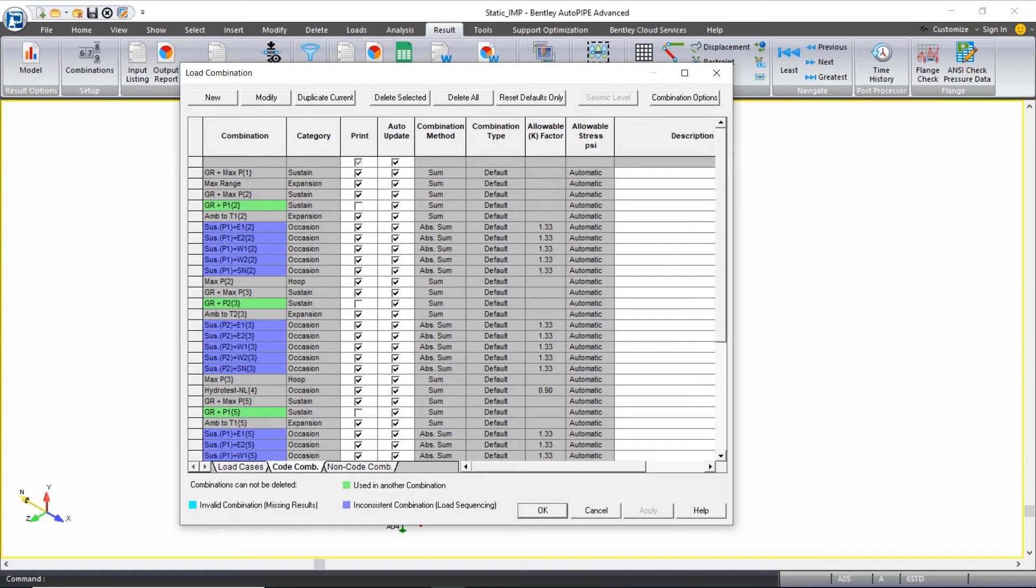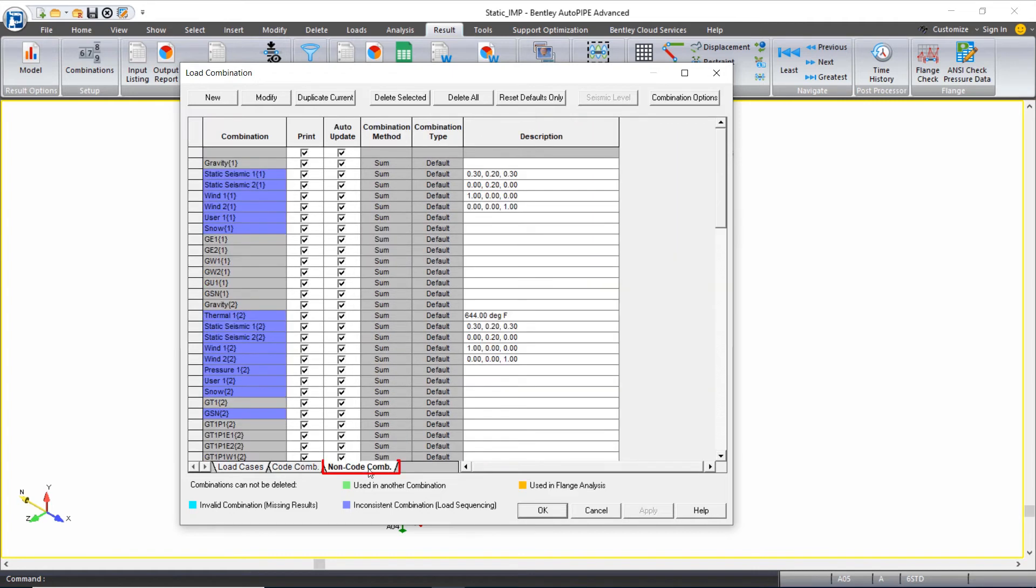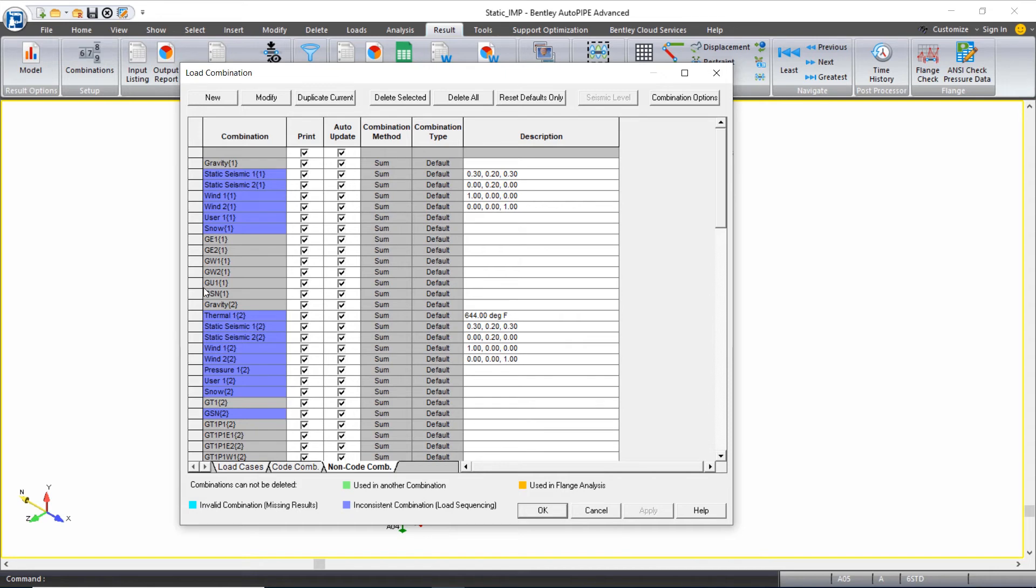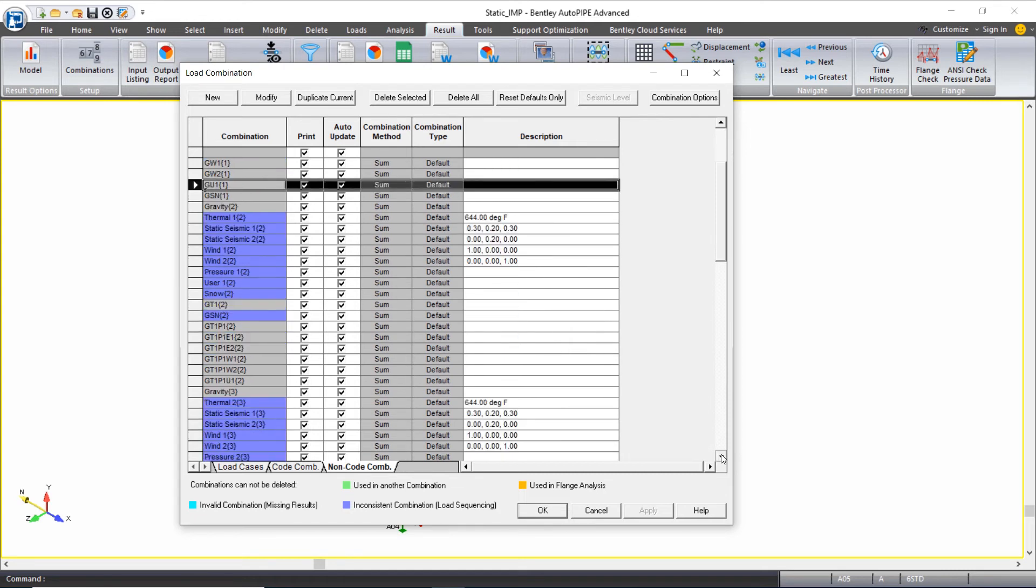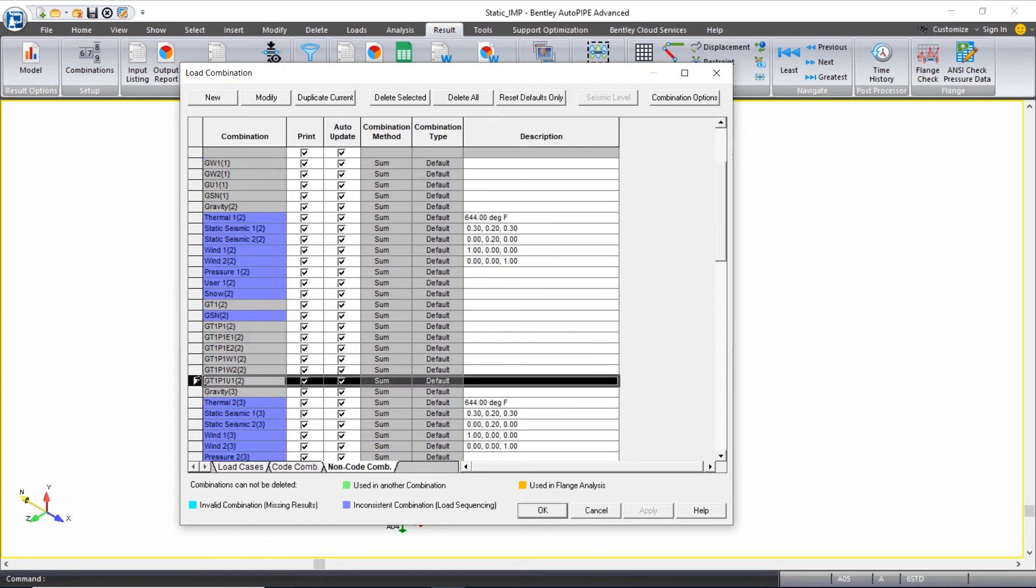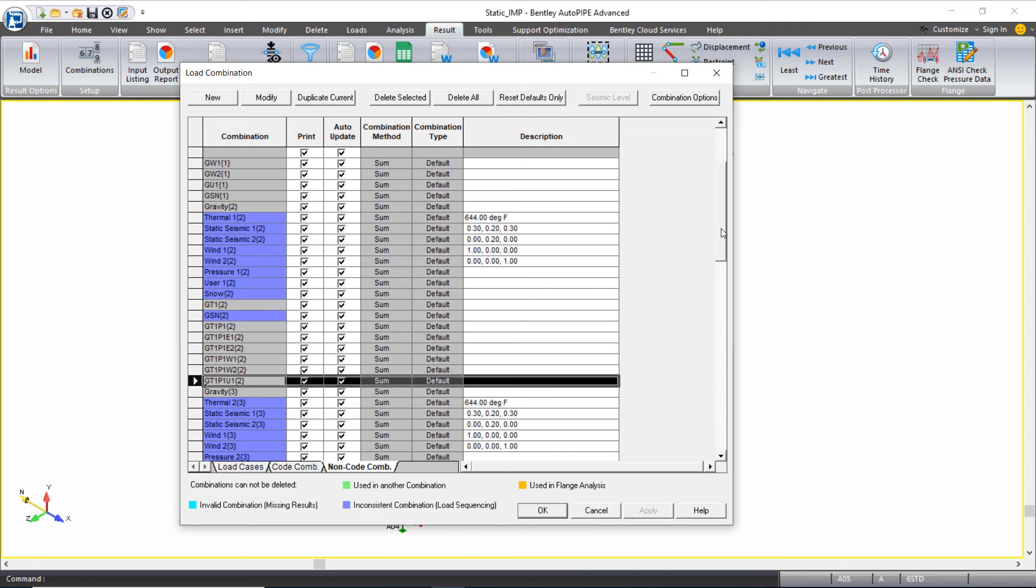We can then come over to our non-code combinations tab. These are the combinations that we'll use to review the results other than our code stress results. Notice that there are combinations that are combined with the cut short, the u1 load case, and these are combined correctly because we set up our analysis sets correctly to consider our sustained case and different operating cases. These are the results that will represent our cold and hot conditions correctly that are considering the cut short. Again, these are automatically created because we created our default sets using the AutoPipe tool and our analysis sets were set up correctly.